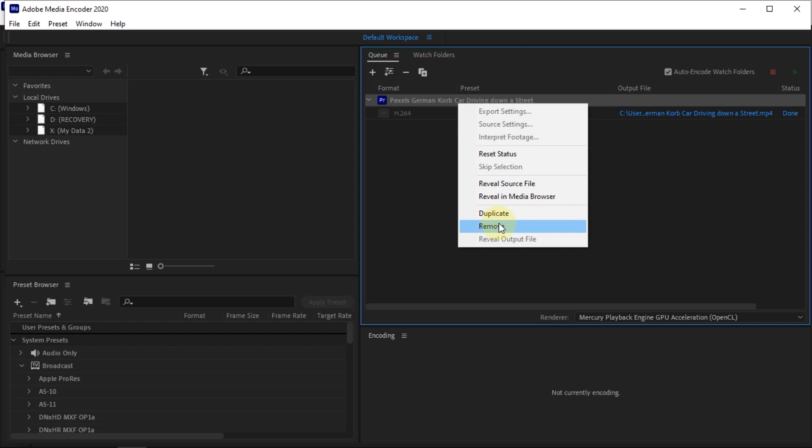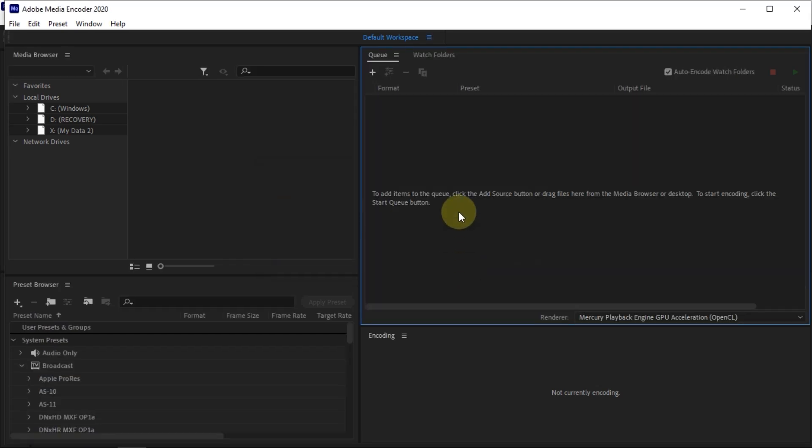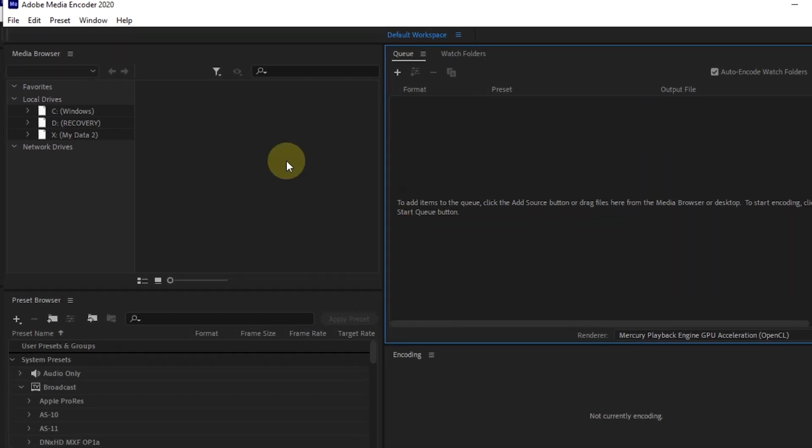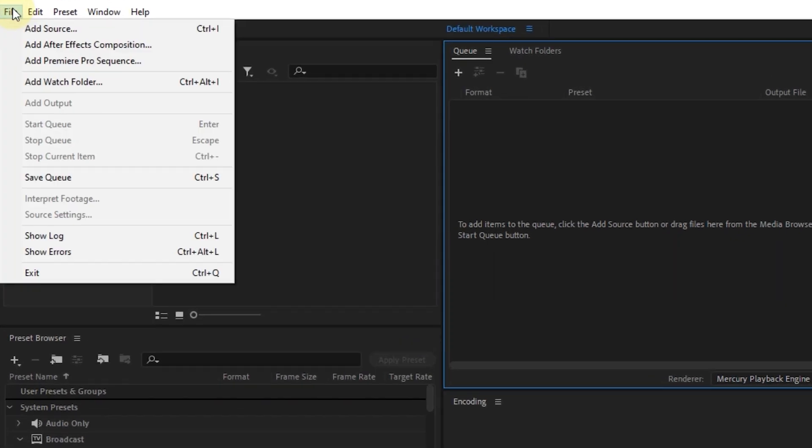Apart from that method, we can also import Premiere Pro project files from Media Encoder. To do this, select File in Media Encoder. After that, select Add Premiere Pro Sequence.